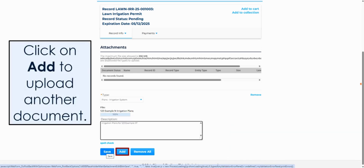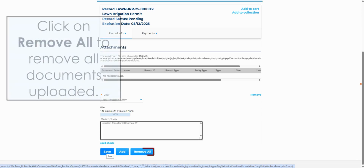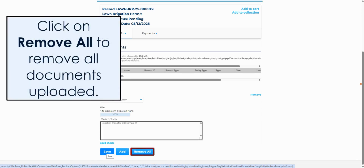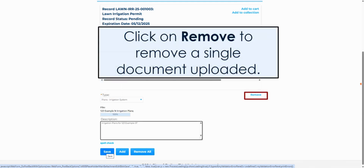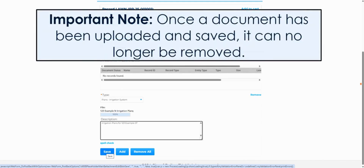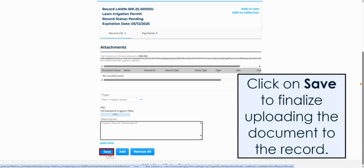At the bottom of the page, if you wish to include an additional document, click on Add. If you wish to remove all the documents you uploaded, click on Remove All. Or click on the Remove hyperlink for a single document. As an important note, once a document has been uploaded and saved, it can no longer be removed. Click on Save to finalize uploading the document to the record.